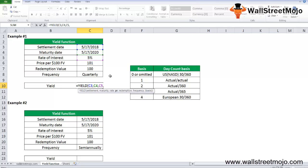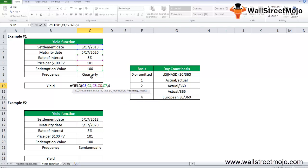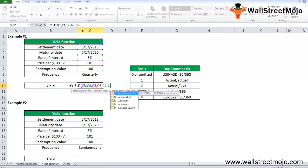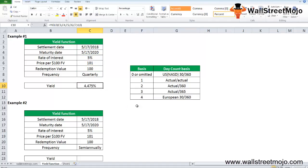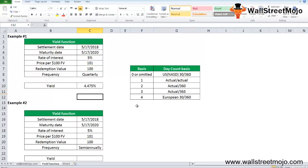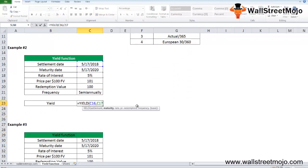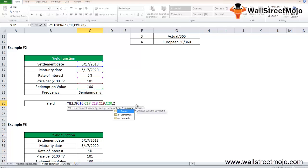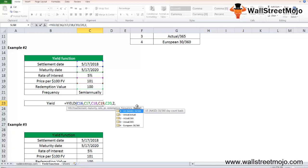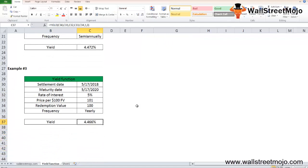Let's take another example for semi-annually. We'll write YIELD, settlement date, maturity date, rate of interest, price, redemption value, and 2 for semi-annual, comma, again 0 for US. This gives 4.472%.